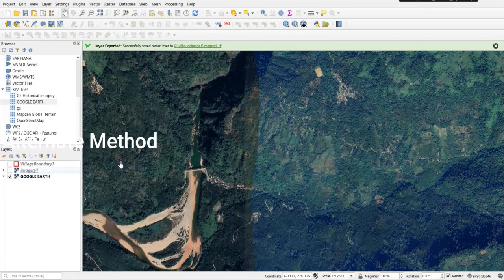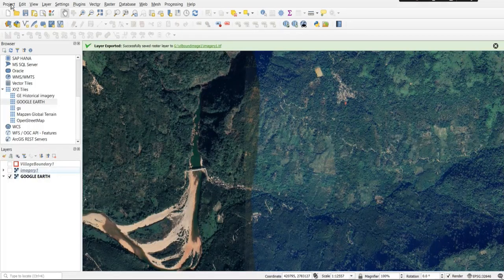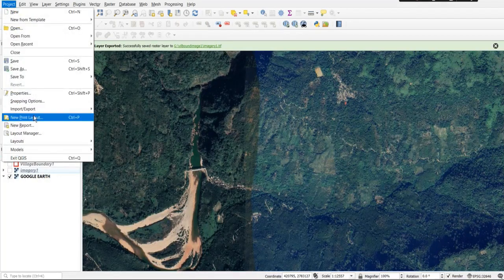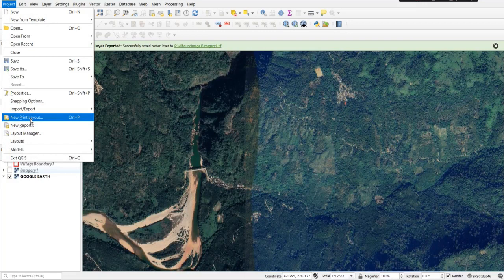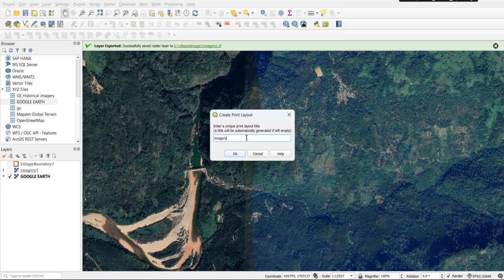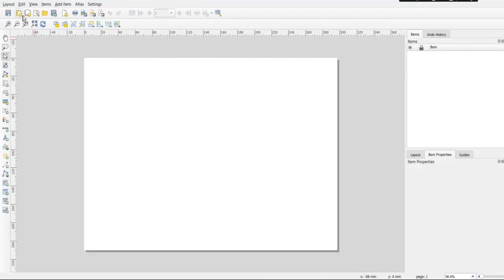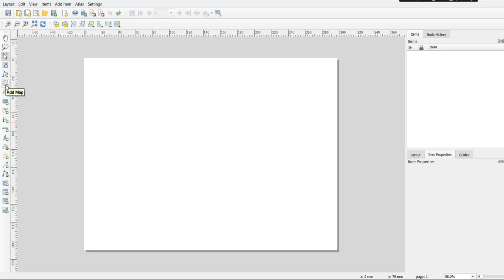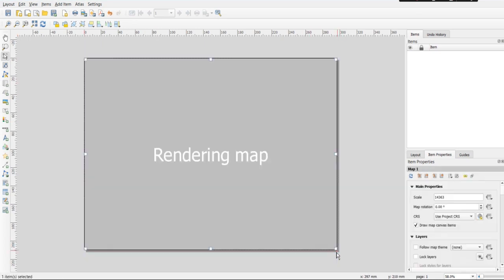An alternate method can be done by creating a print layout as shown here. Add the map in here too, just remember to set the CRS and layout properties as per needed.